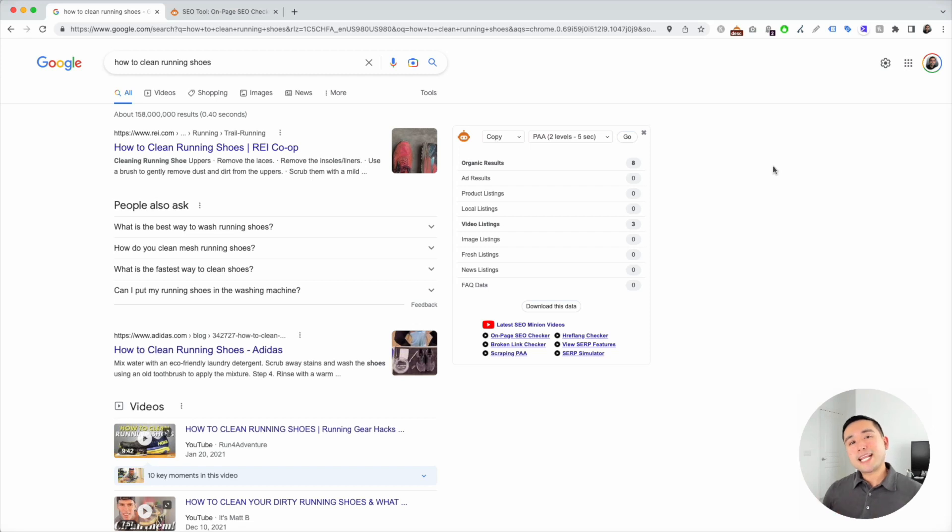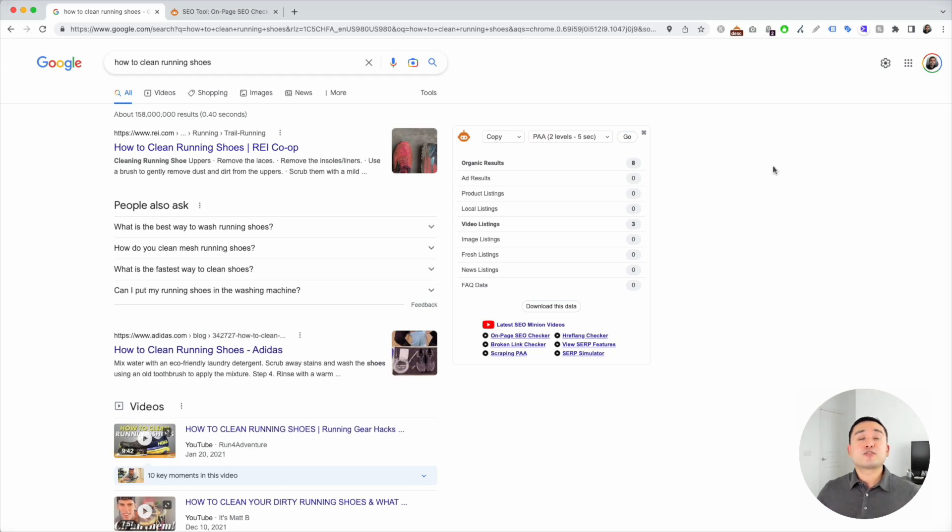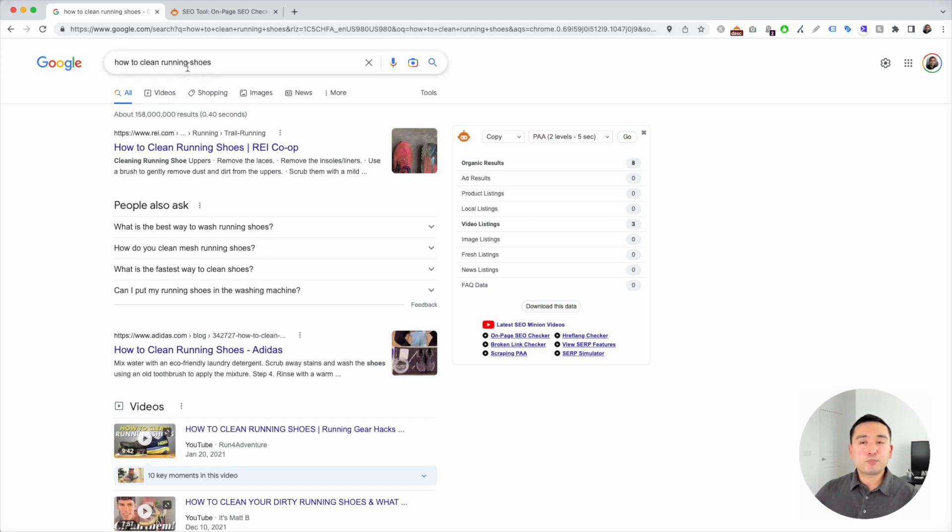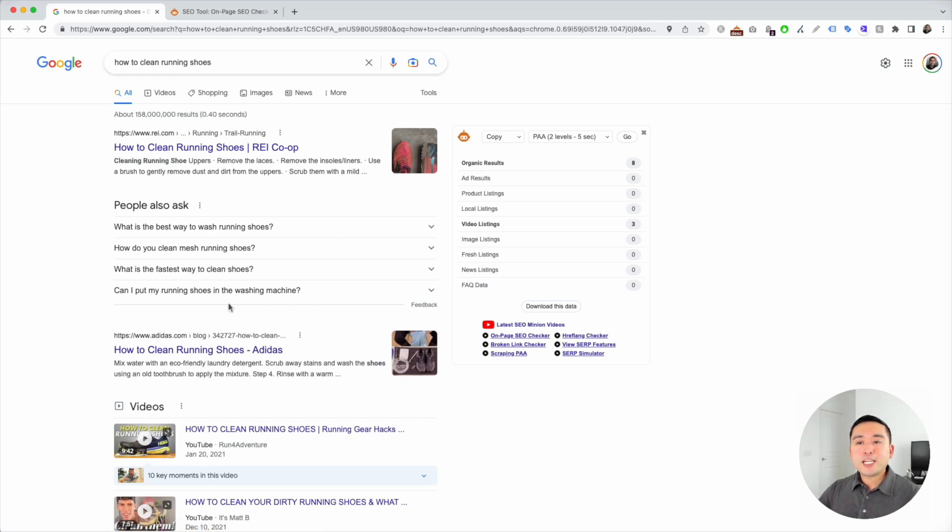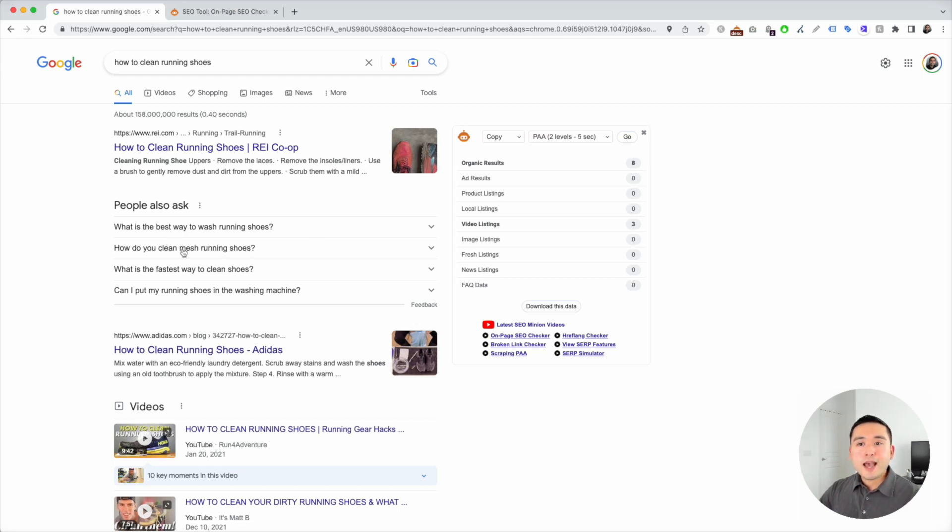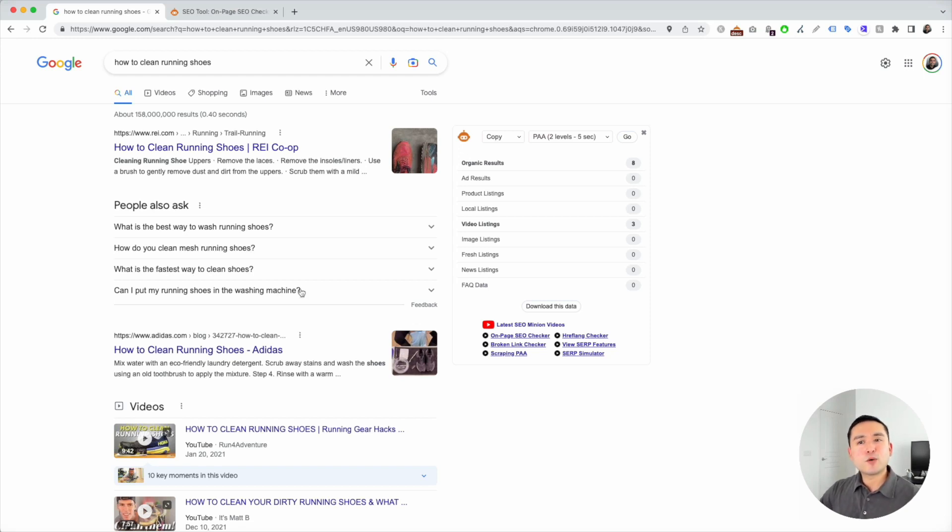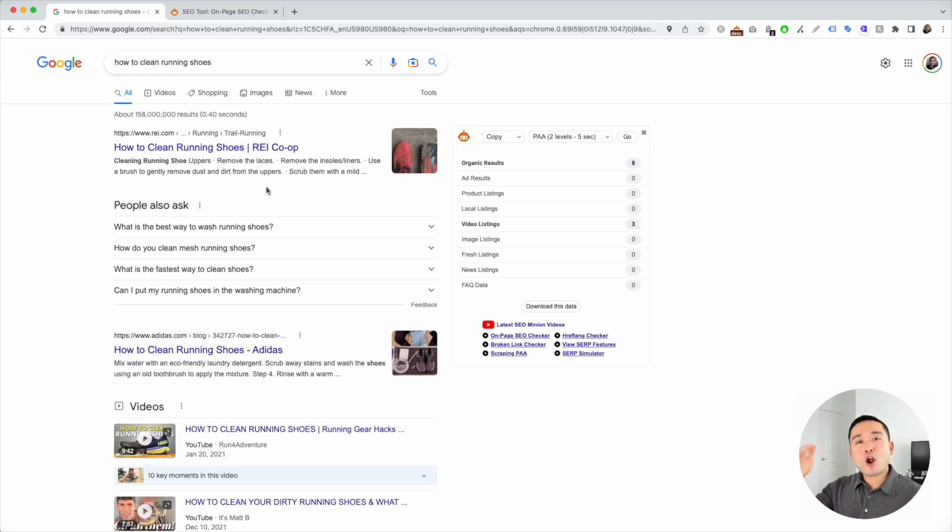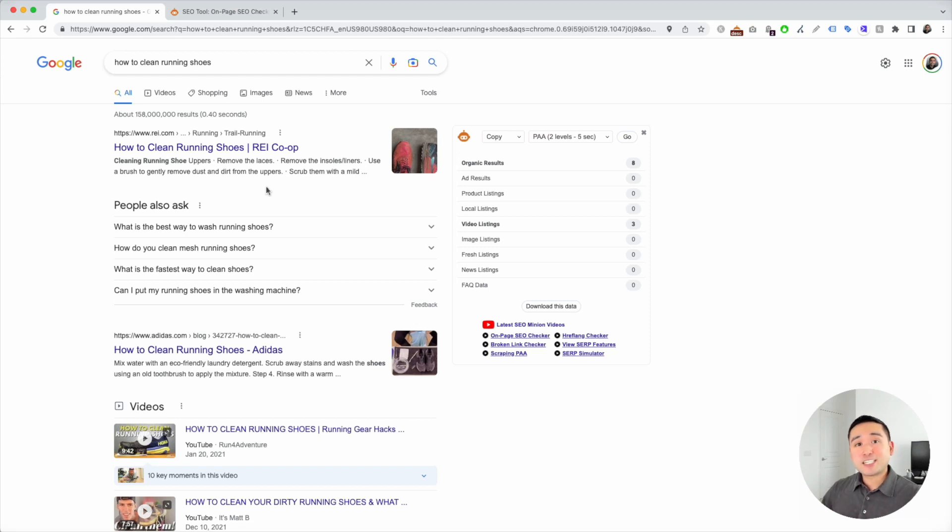If you are planning out an article and you want to figure out what additional keywords or phrases to add, or maybe what additional topics to add to your article, look at the People Also Ask section. Let's say we are planning out an article around how to clean running shoes. These are the main questions people are asking around this topic: what's the best way to wash them, how to clean a specific type of shoe like mesh running shoes, what's the fastest way to clean them, and can you put them in the washing machine. You can add these phrases in your body copy to make sure you are targeting all of those keywords and questions people are asking and wanting answers for.